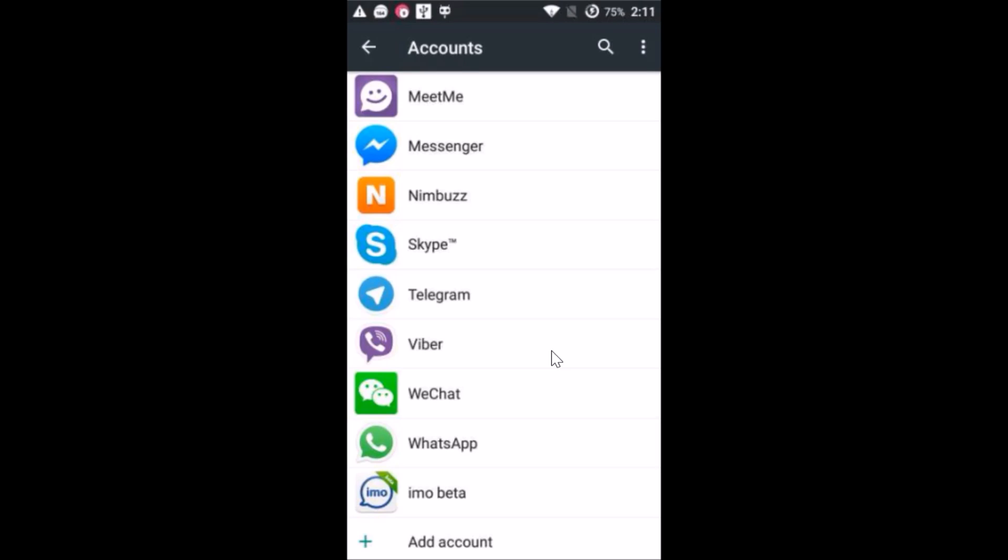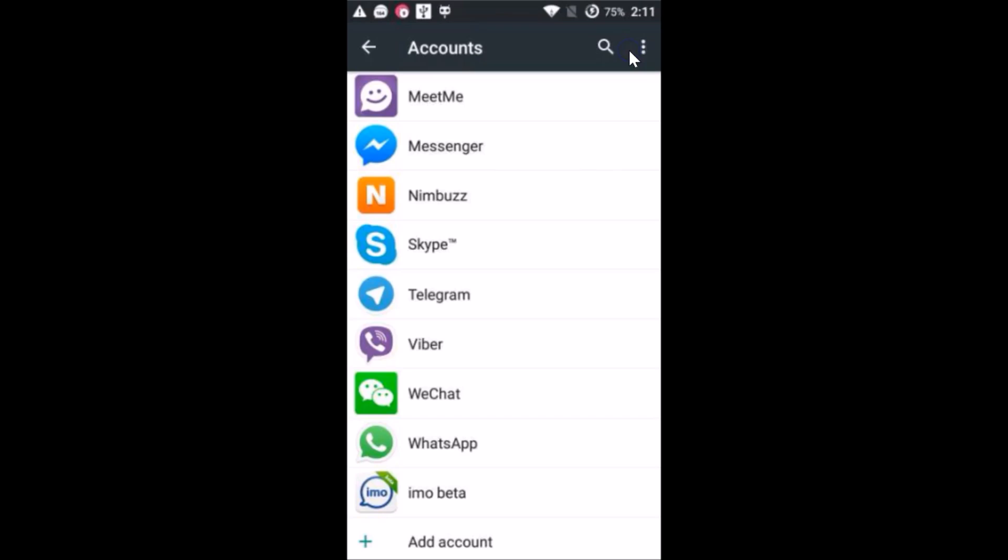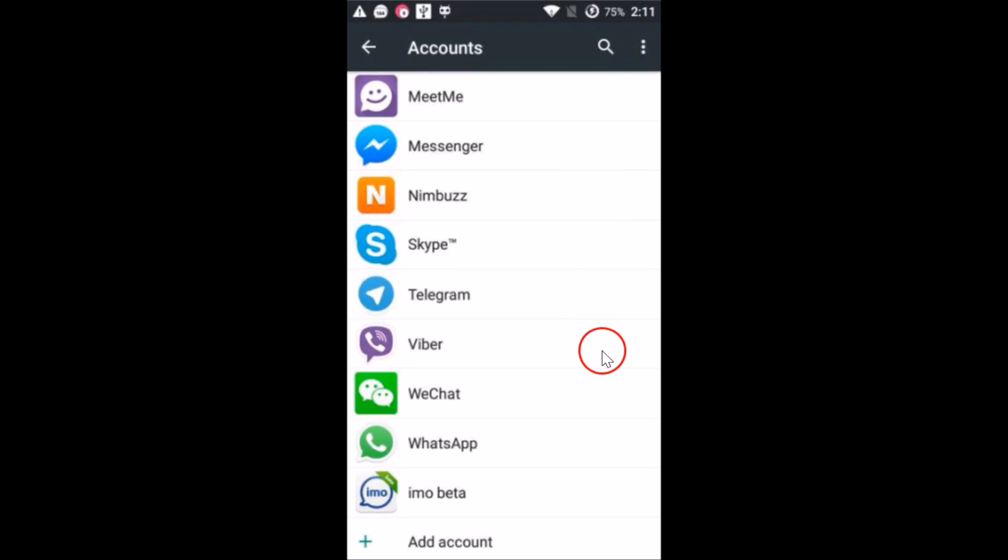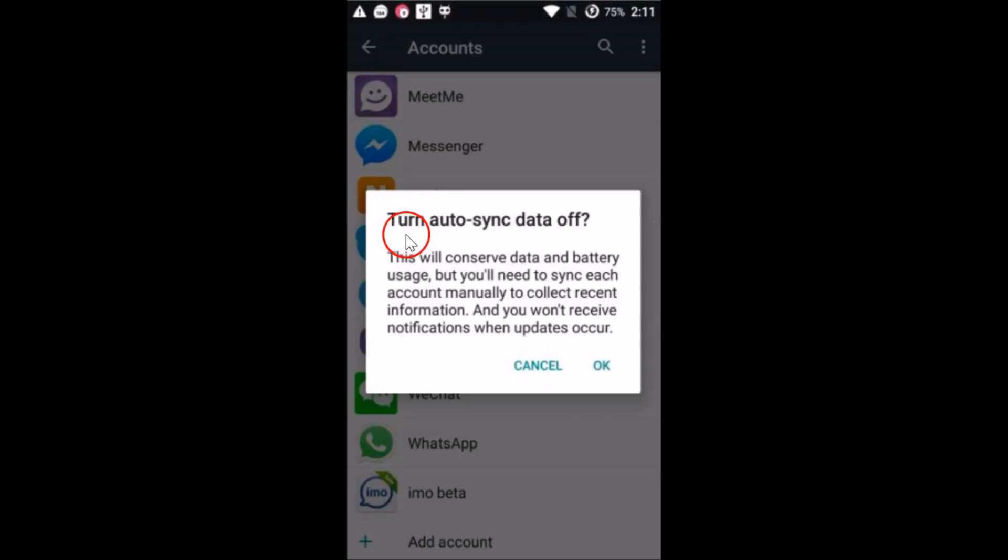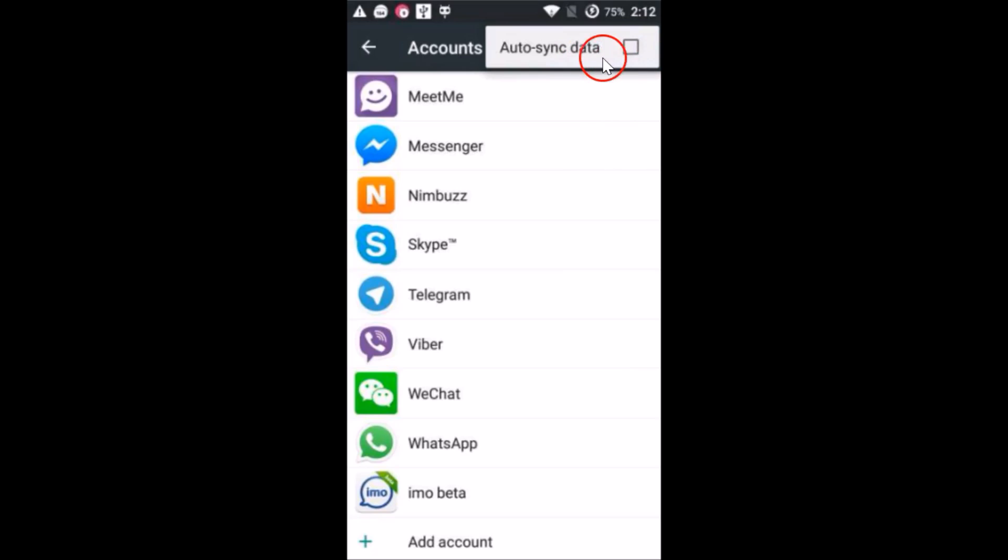As you can see, our Google account has been removed. After that, you need to turn off the syncing. It's auto sync data, so we just need to cancel all syncs. Just tap on it, turn auto sync data off, and then tap on okay.